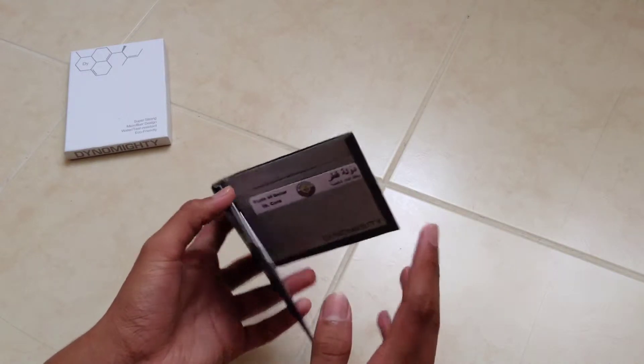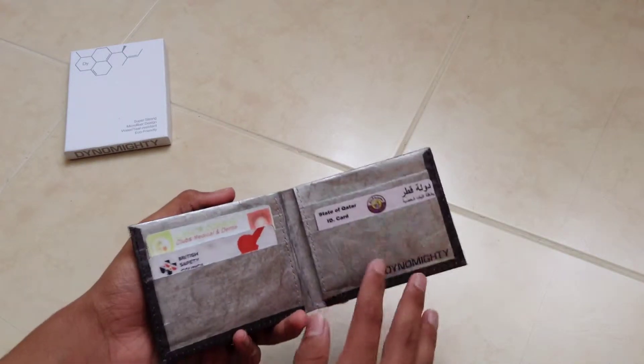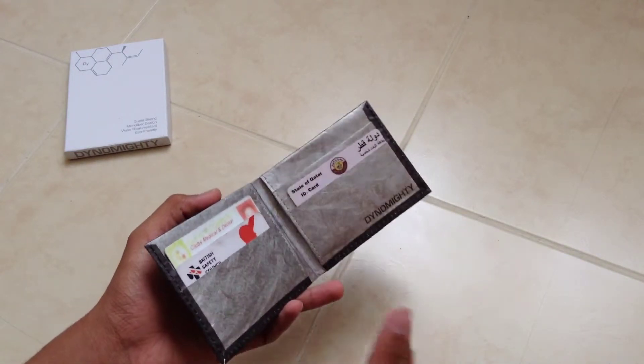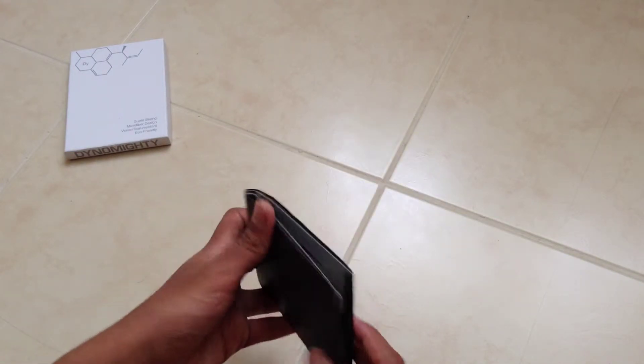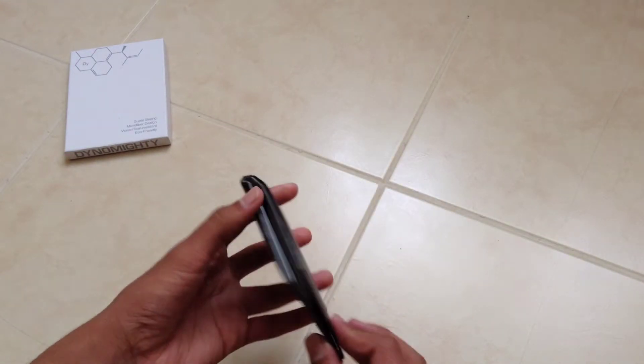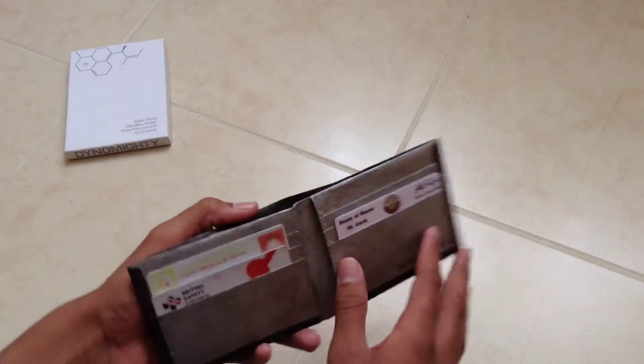But I must admit the quality of this is much better than the Mighty wallet and it is really amazing.